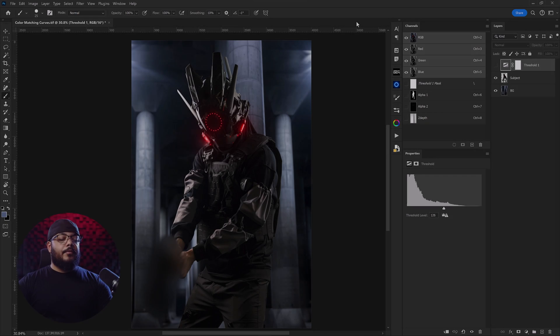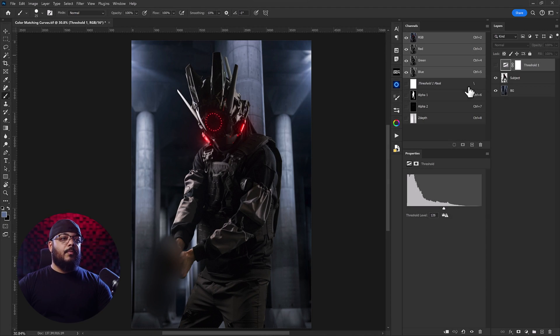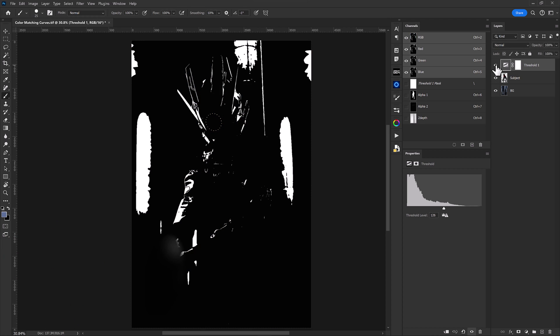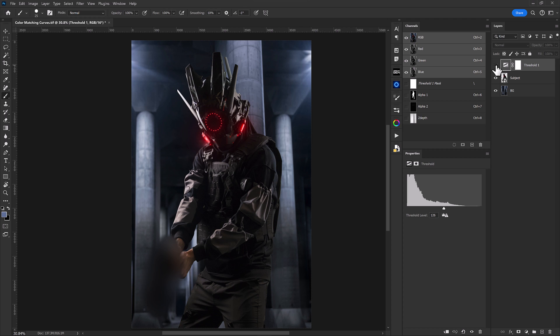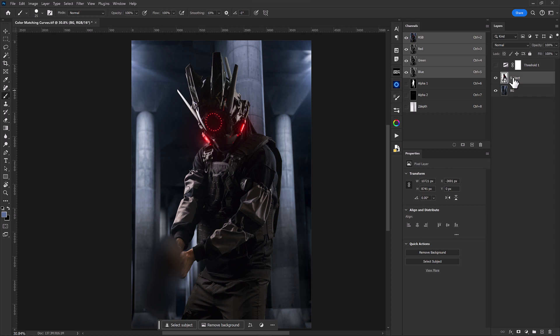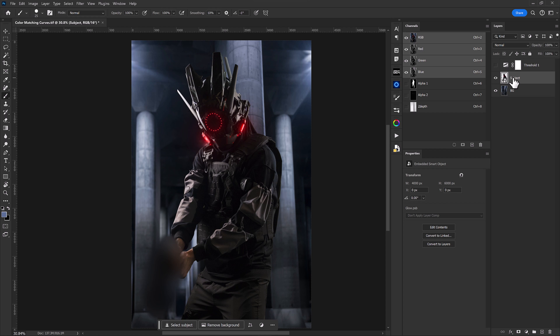Alright, in Photoshop here we'll see that we have three layers. We have a threshold layer up top that is going to be the visualization later on. We have our subject layer and a background layer, and we can see that our subject isn't really matching our background too well so we can start with fixing that first.